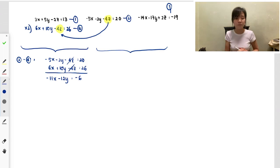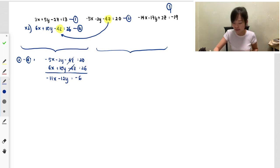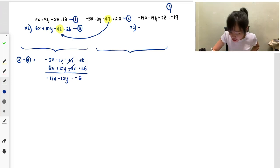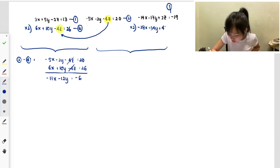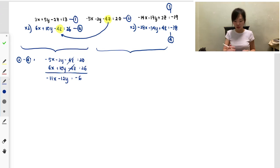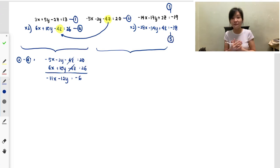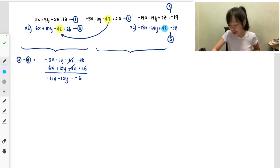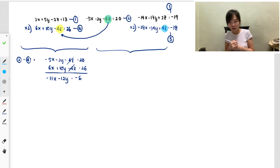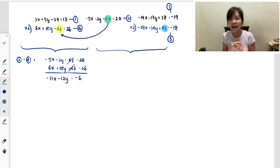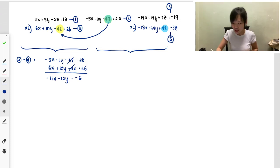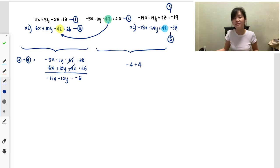Now I join equations 2 and 3 to eliminate z again. Equation 3 has 2z, so I multiply it by 2: 28x + 34y + 4z = −38 — call this equation 5. Now equations 2 and 5 both have 4z. This time negative 4 plus positive 4 equals zero, so I use plus: equation 2 plus equation 5.